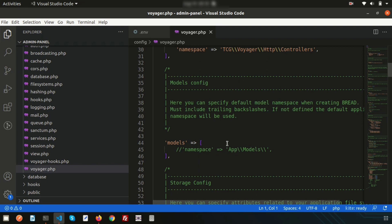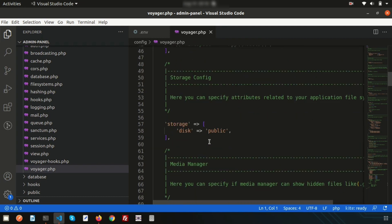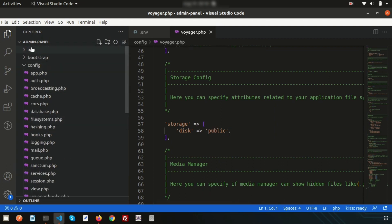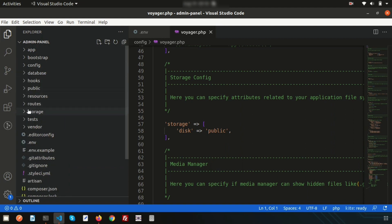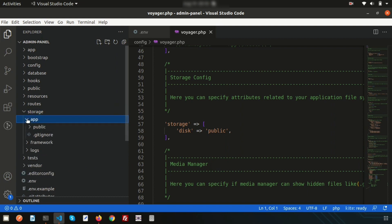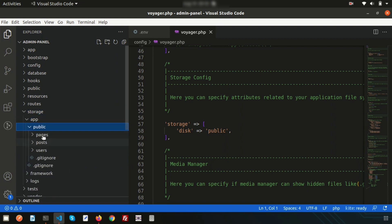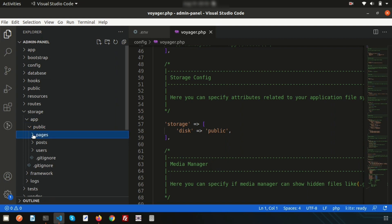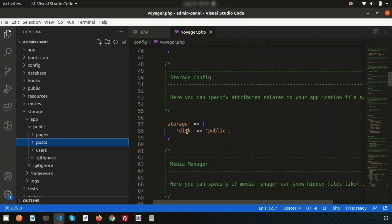The storage disk is set to 'public' by default. If you go inside the storage folder, you'll see a public directory with some folders already created — such as pages and posts. These are created because the disk is specified as public. If you want to save your resources in a different folder, you can change this setting.